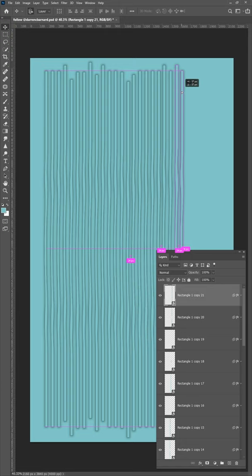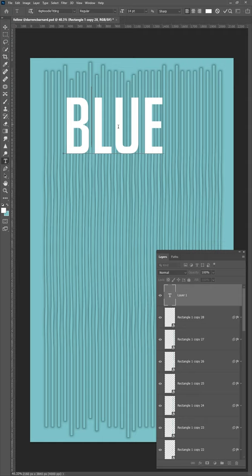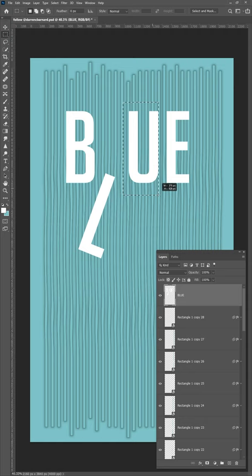Now let's add some text, adjust the size. To move your text around you can use the marquee tool, select around the letter that you want to adjust and press Ctrl+T.